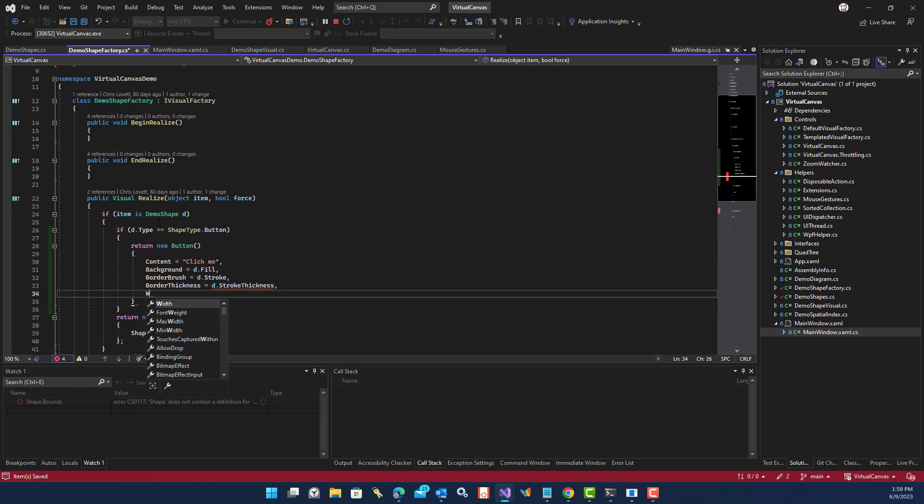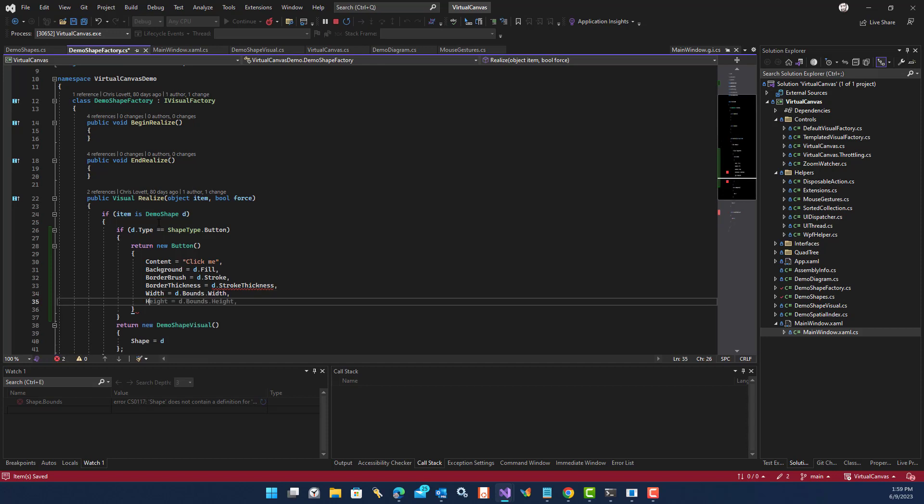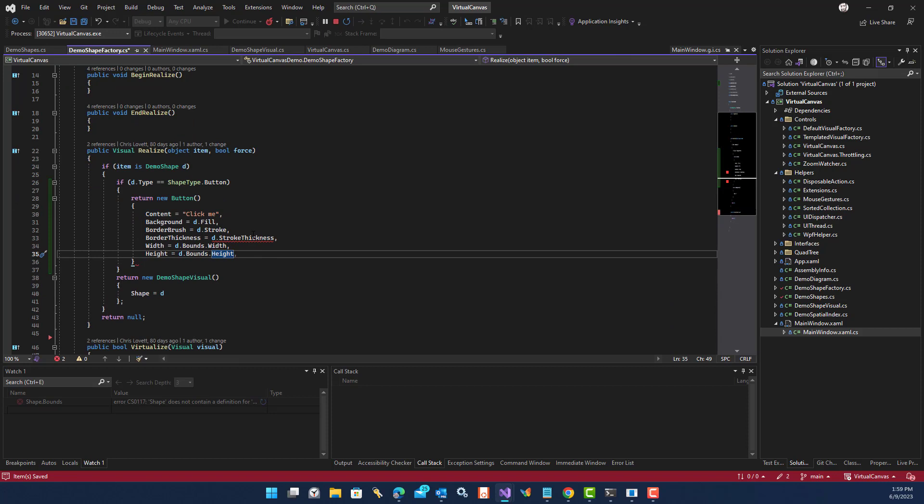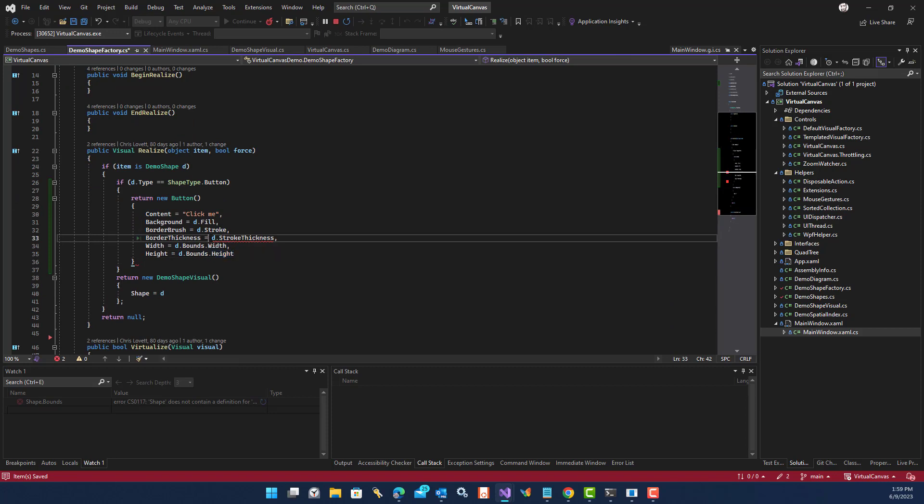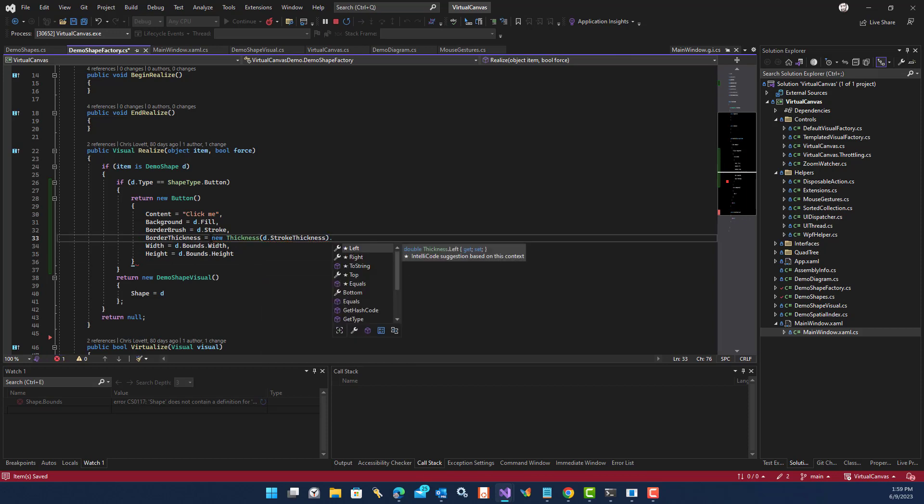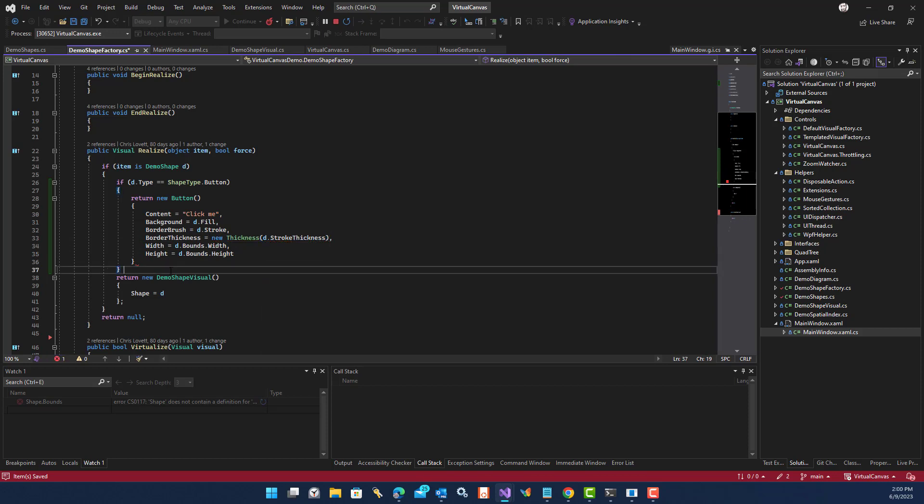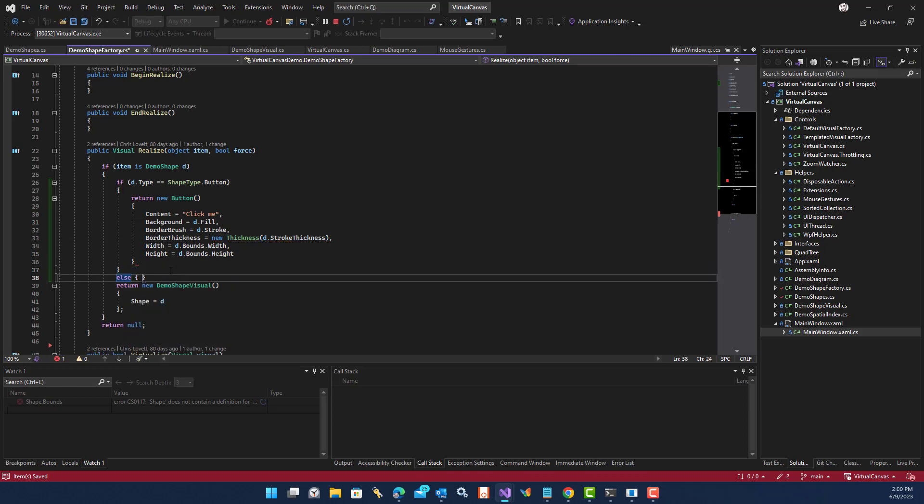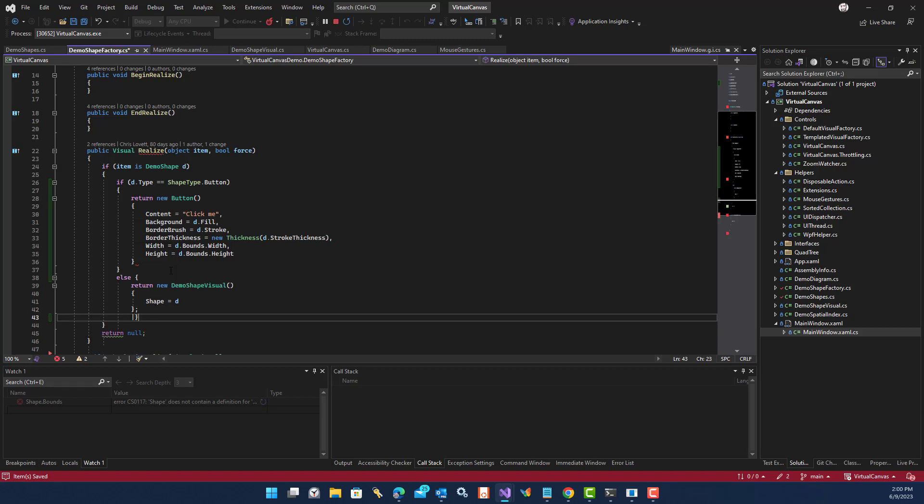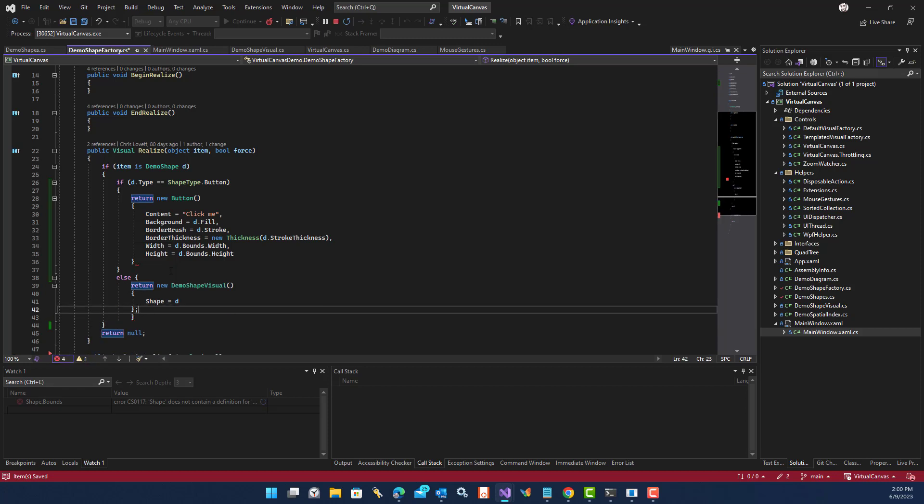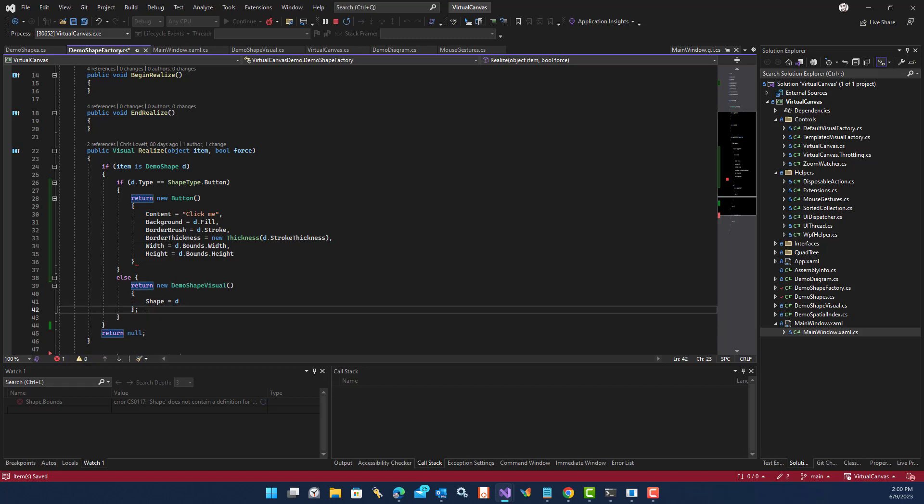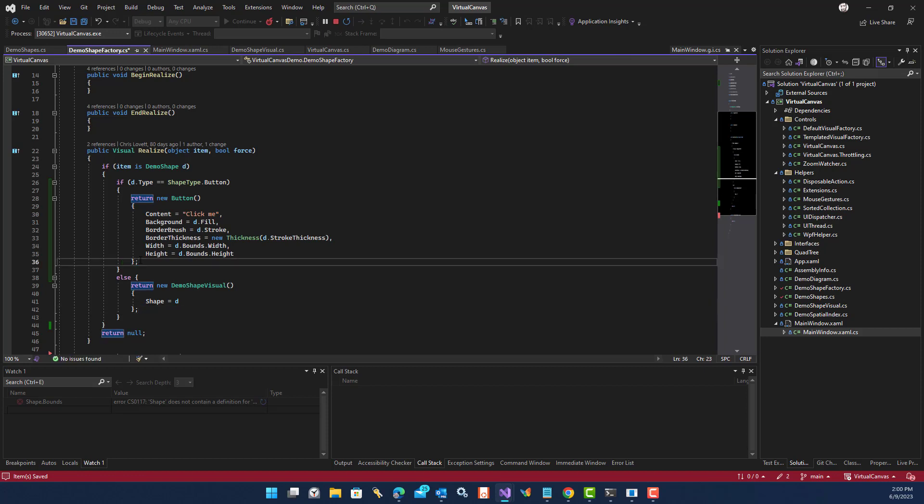and a bounds, right? So width and a height. And this has to be a thickness object. else. That. Right. And. Let's see what happens.